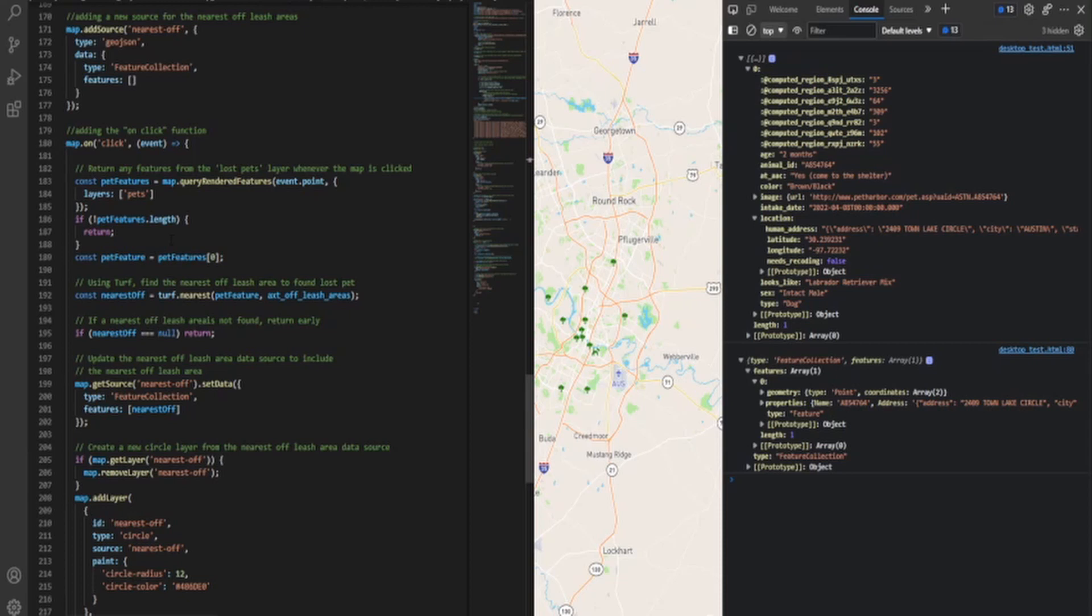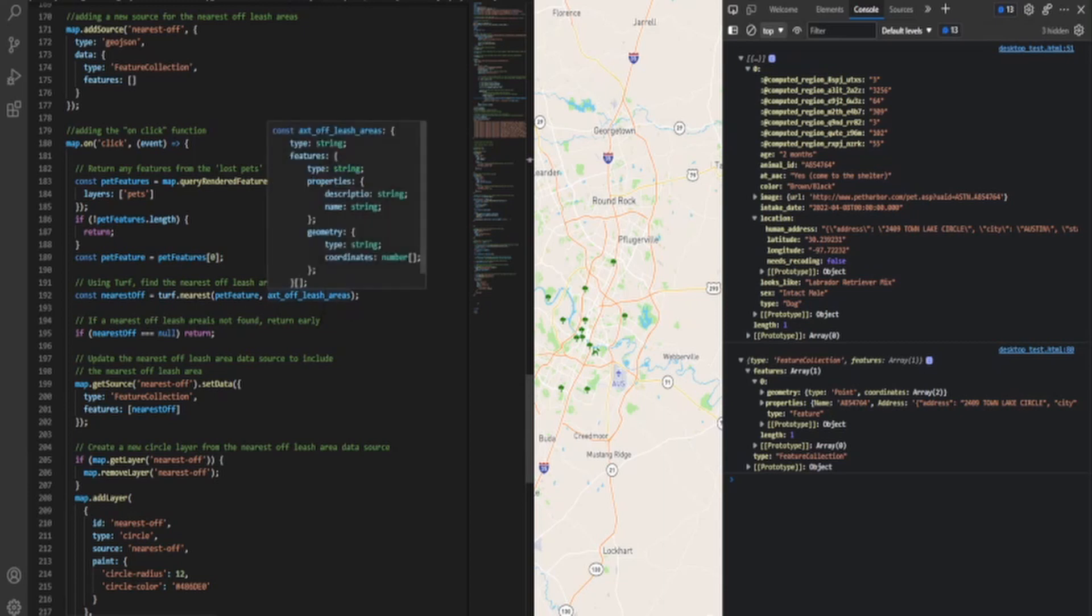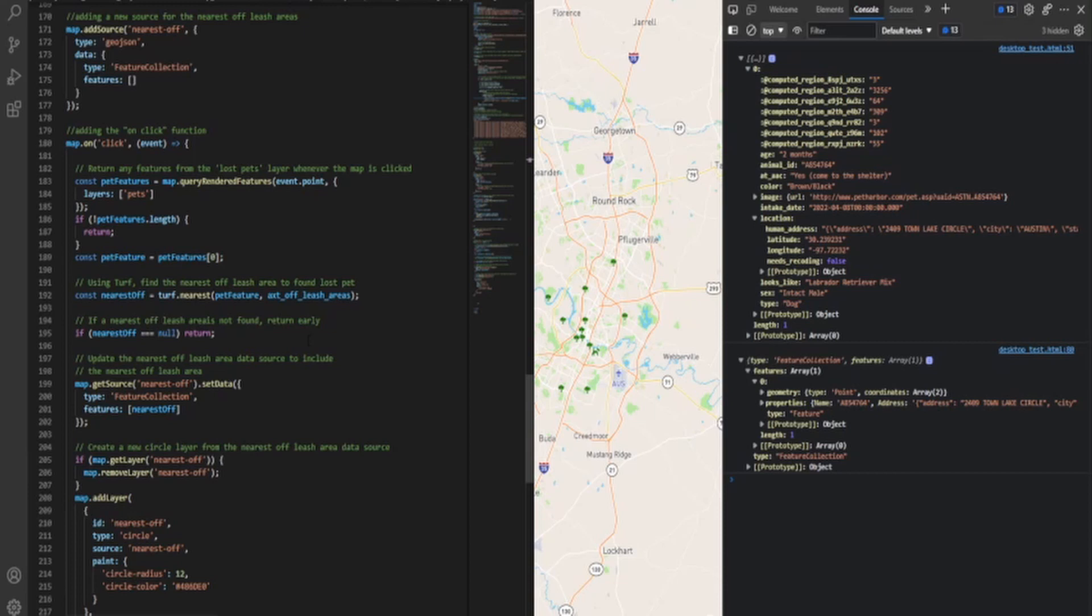So once somebody clicks on that particular feature, what we're going to do is we're going to find the nearest off-leashed area to the lost pet. So nearest off turf.nearest pet feature, which is that the lost pet from the feature collection we created to off-leash area. And then if there's one not found, we return early. That's a little Mapbox addition. So that way it's not just running in the background and you don't get anything.